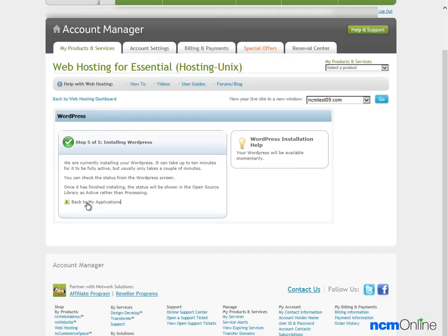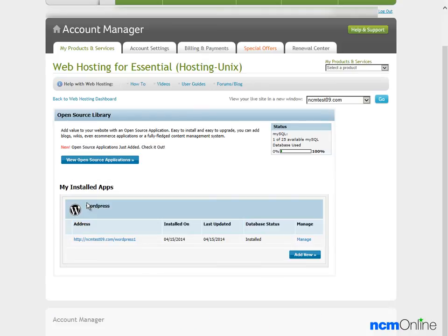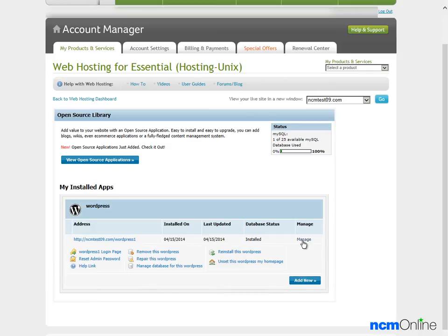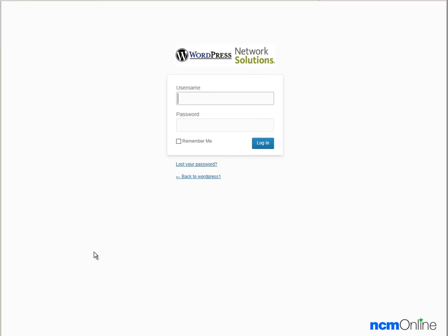We'll click the link for Back to My Applications. Here we can see on the WordPress Applications page that WordPress has been installed and we can click on the link to manage it. First we'll go to the WordPress Login page and here we can log into the WordPress dashboard using the username and password we just created.